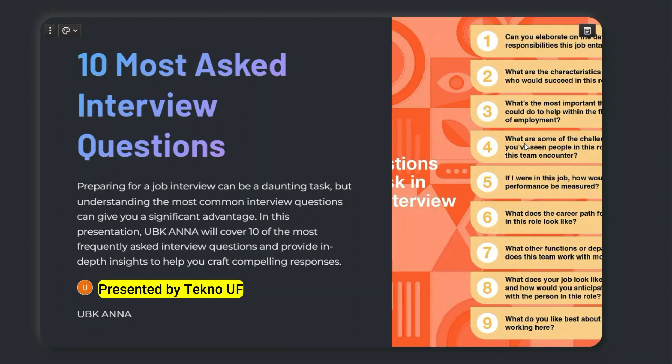Hello, dear family members. This is a very proud moment that many of our family members are cracking the cognitive and technical round of Accenture. I'll be more proud if you crack the interview round as well. Today we'll share an interview experience of our family member who has cracked the interview recently.